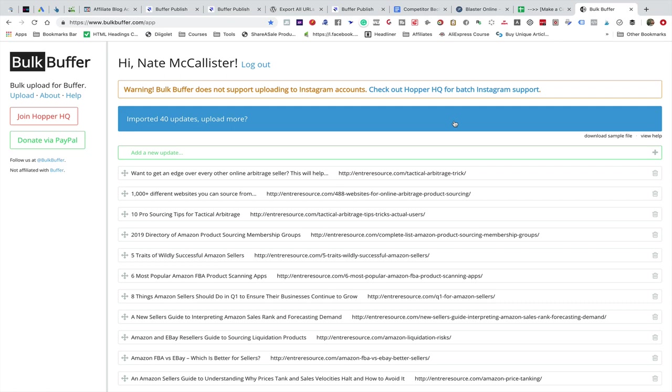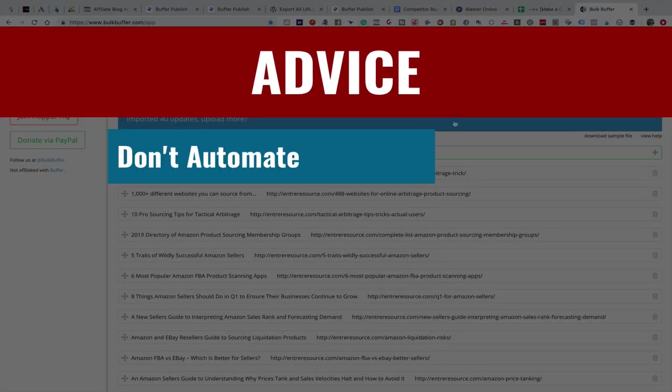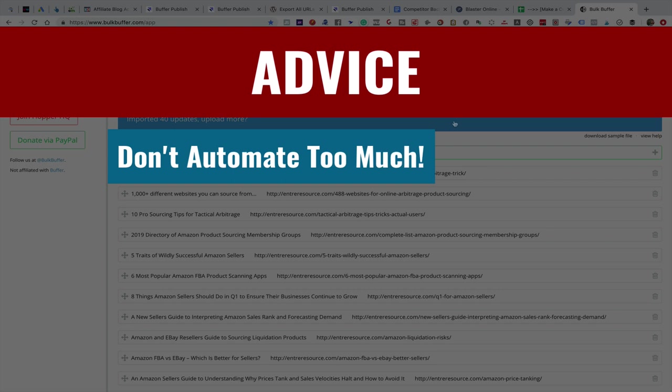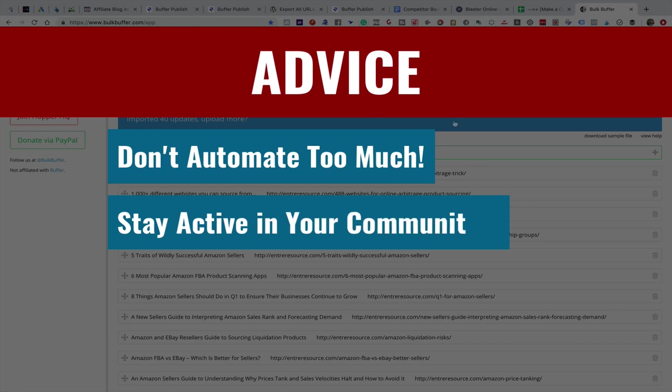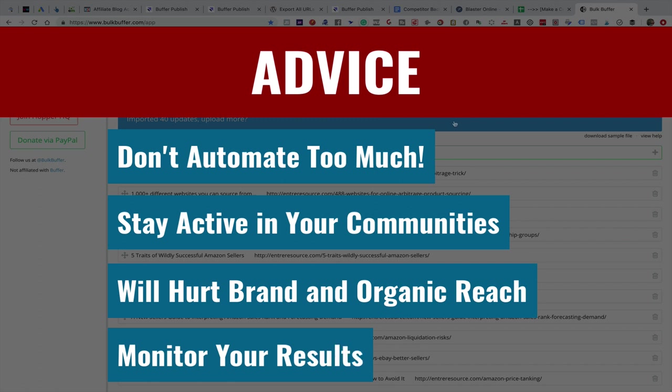A quick word of advice: don't automate too much of your content syndication and posting. You should still be active and posting inside of all of your communities. You should be engaging, replying to comments, or have someone from your team doing that. If you just post URLs constantly, especially if they're the same URLs, you're going to start to get dinged by the social networks. Facebook is going to start noticing that nobody's interested in what you're posting. We don't want that, so create a good schedule that's not overly aggressive.